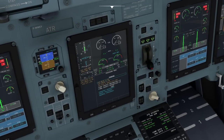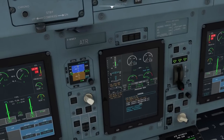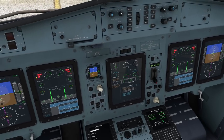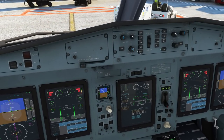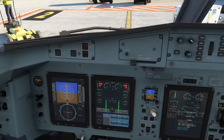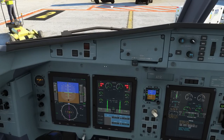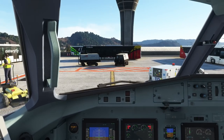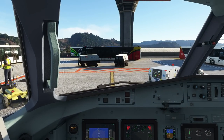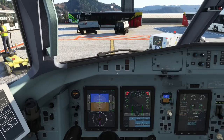Next we check the cabin pressure panel — make sure the source selector is not illuminated so that the FMS is providing the landing field elevation, and all switches are not illuminated. Then we do the GPWS test: terrain awareness — test — start. We hear 'terrain awareness, system test, terrain awareness, test complete.' And that's the GPWS test done.